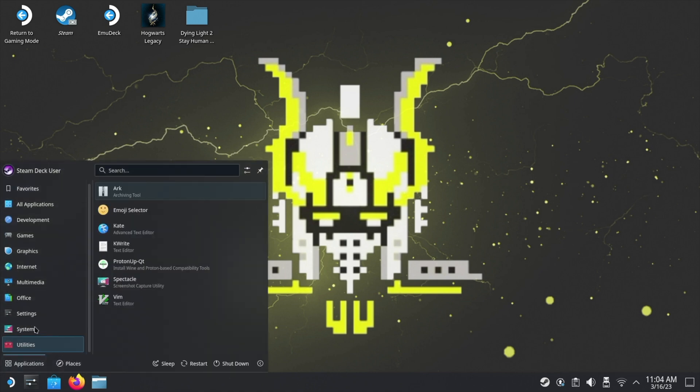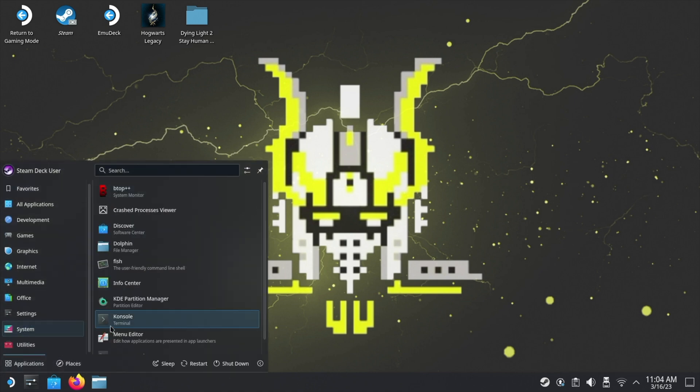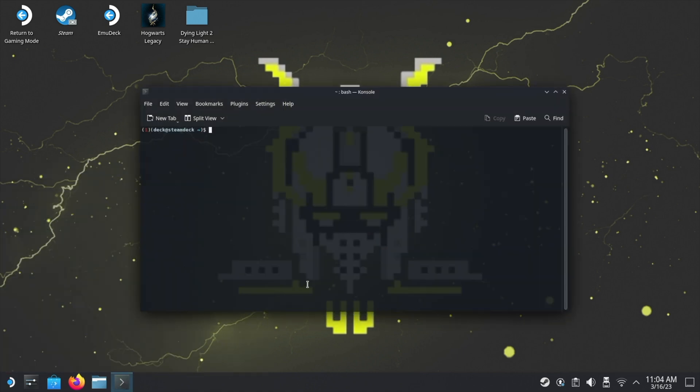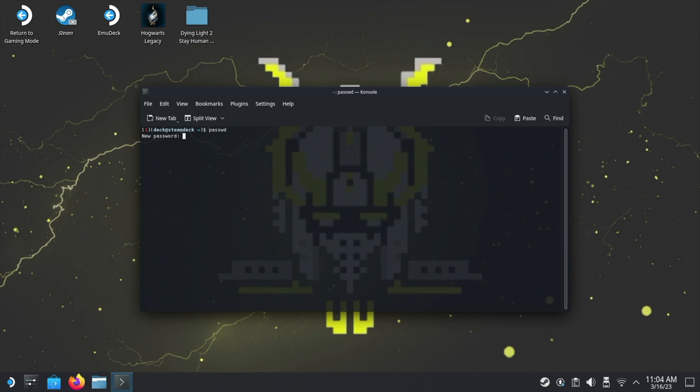In here you're going to type in 'passwd'. This is basically going to ask you for a new password, so you type the password in here. You're not going to see anything on the screen for security reasons. Then you push enter. It'll ask you for the same password again, you push enter, and you'll get a successful message.